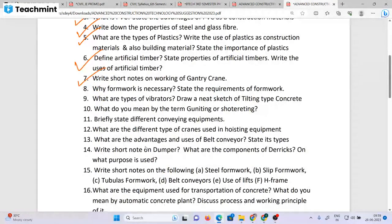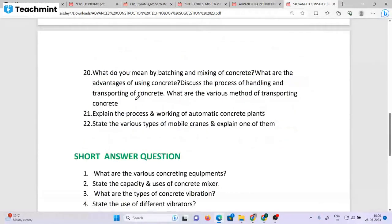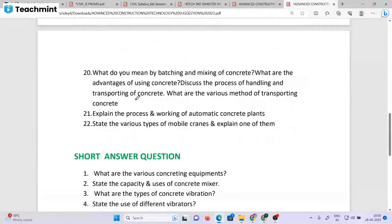Hoisting and lifting equipment, working principles, and related topics are also important. Some topics are not necessary. This is not required. There are no questions on certain topics.